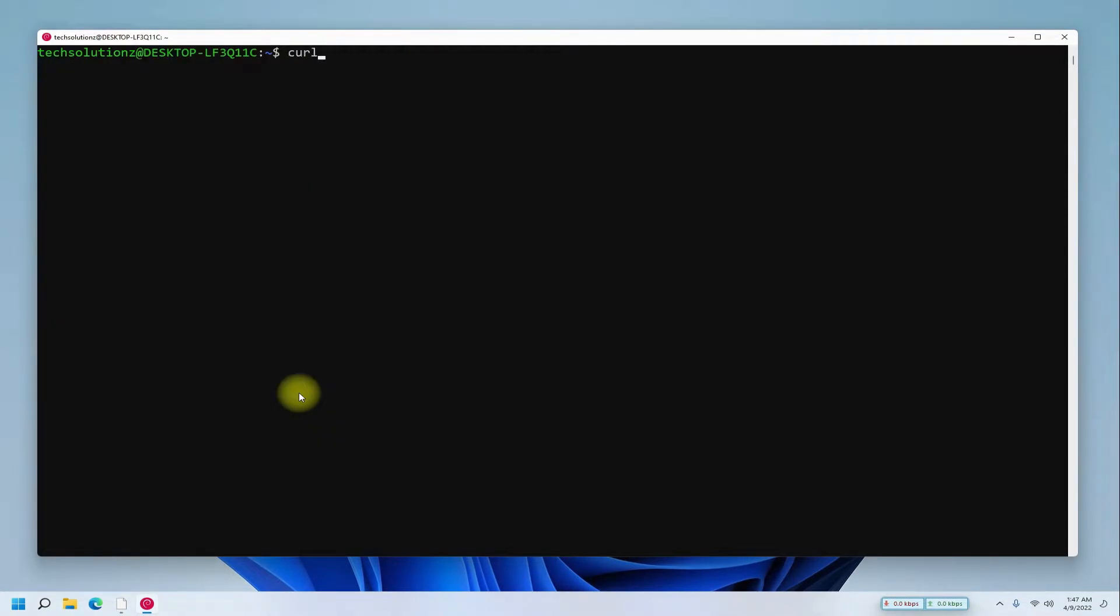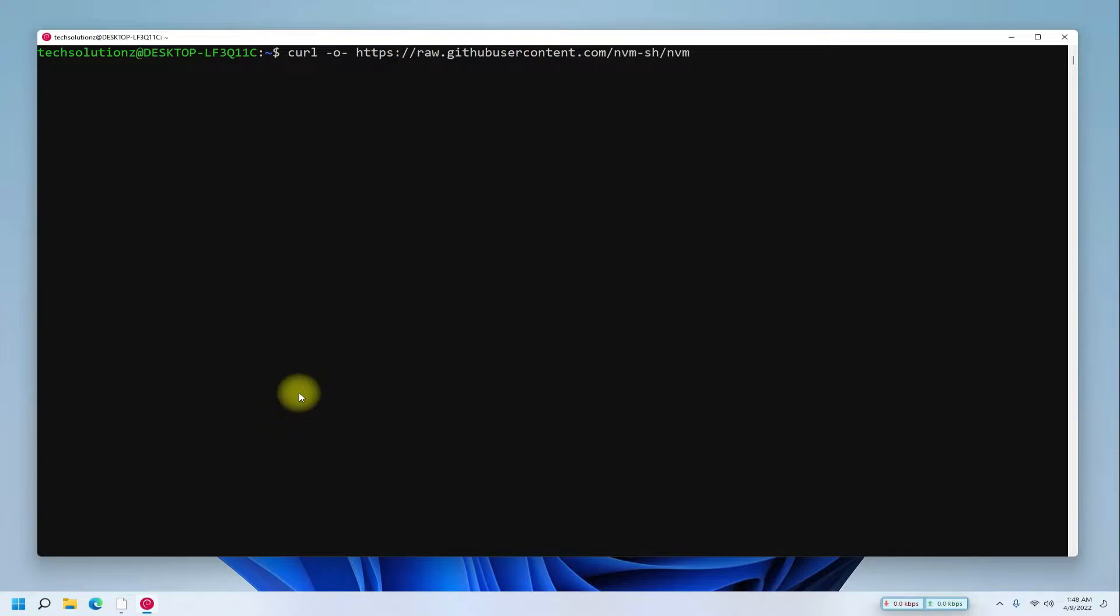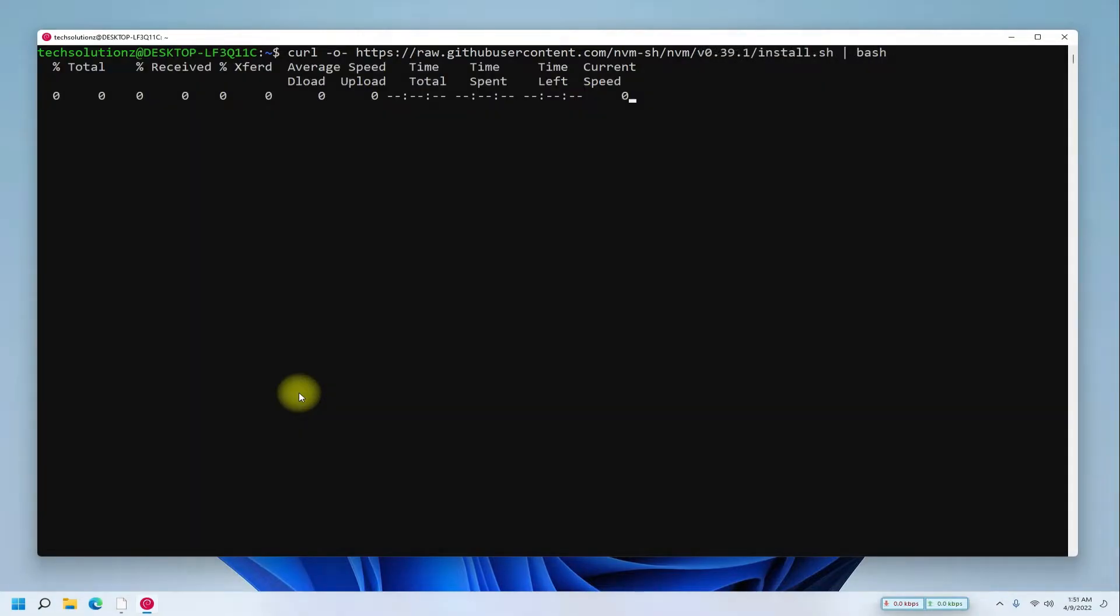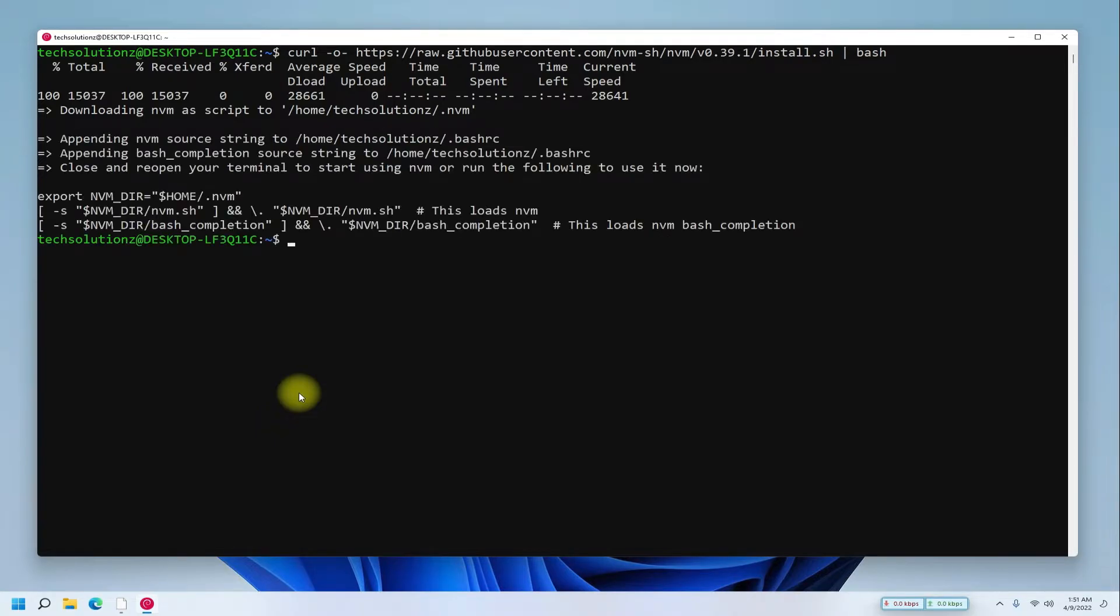Grab the Node.js installer script from GitHub using the shown command. This will install NVM. Once done, exit your Debian instance and reopen it.